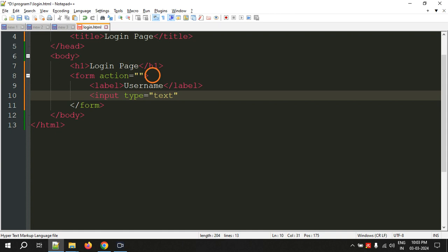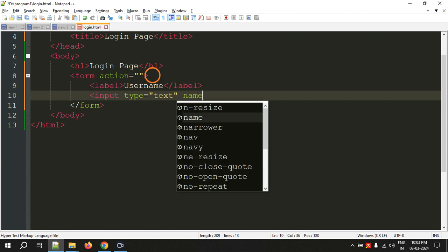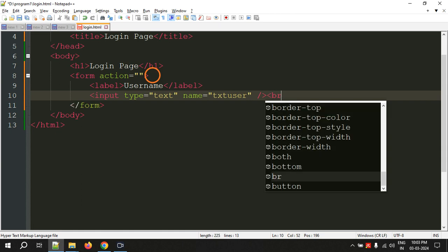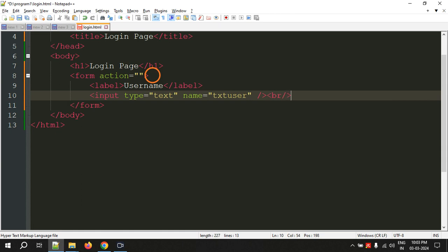And another attribute name equal to txt user. For now just ignore this attribute, I will explain what is the use of this in the next program. For now just ignore it. Now break line.